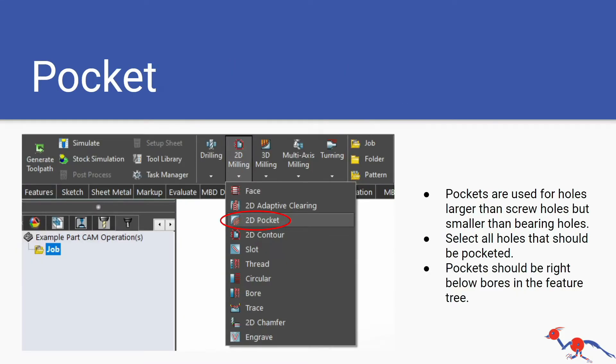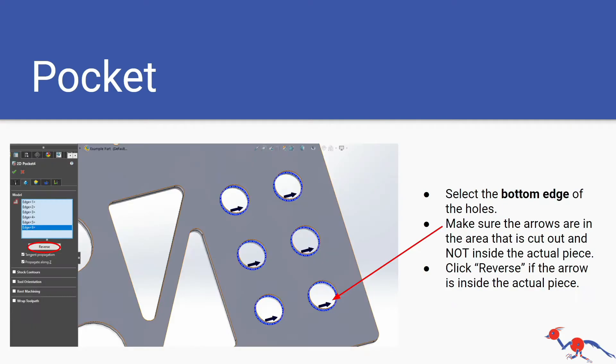Pockets are for holes that are larger than screw holes but they're not too large, so they're smaller than bearing holes. Select all the holes that you want pocketed and pockets should be right below bores on the feature tree. I'm going in order of what you should be doing in your CAM.